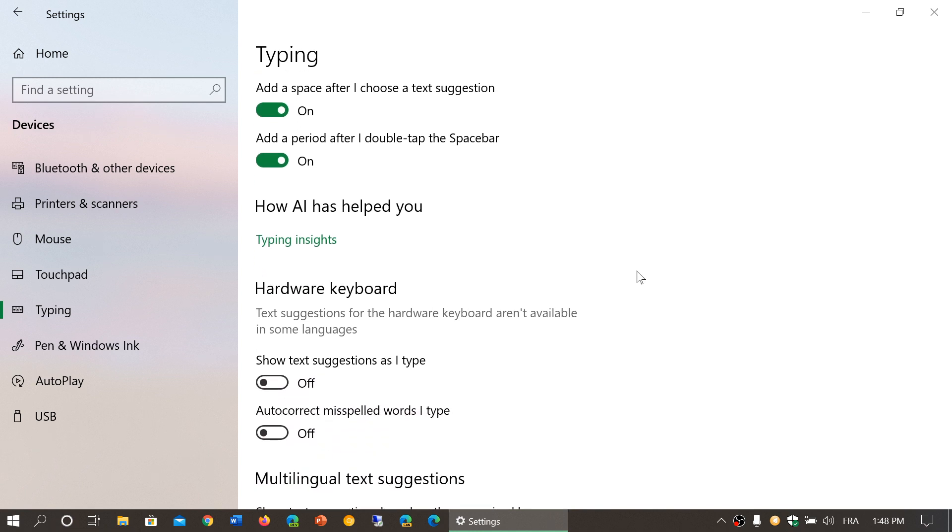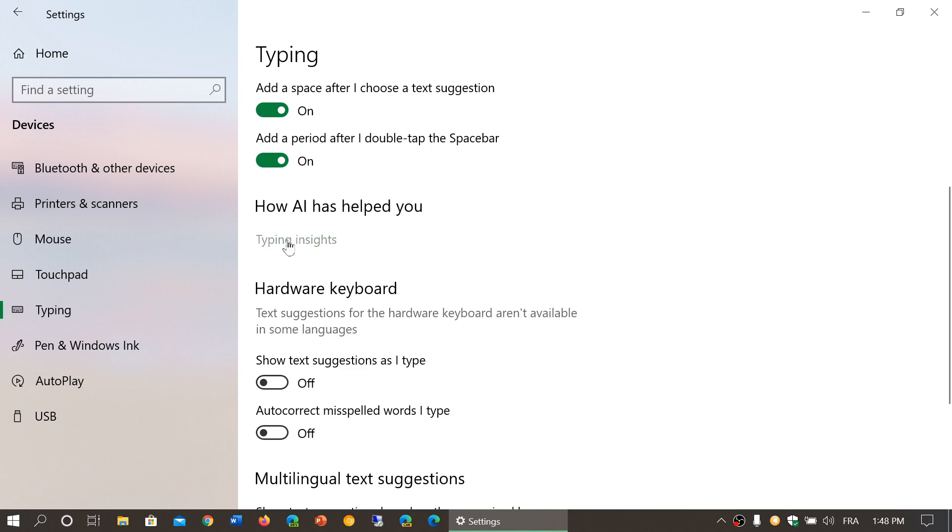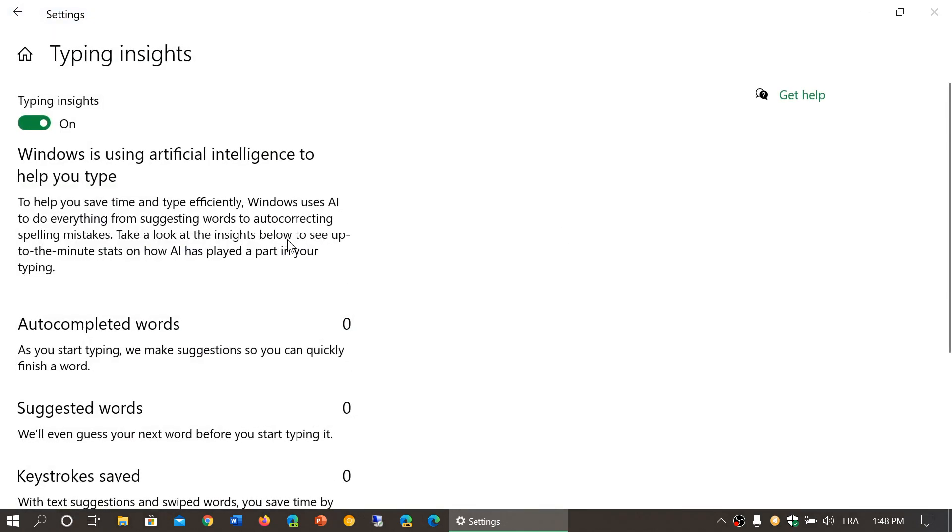How AI has helped you - Typing insights. So there's an option called typing insights and here we have Windows that uses AI to help you type and try to help you out in suggestions.